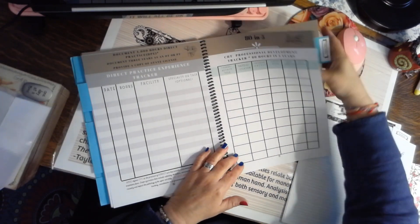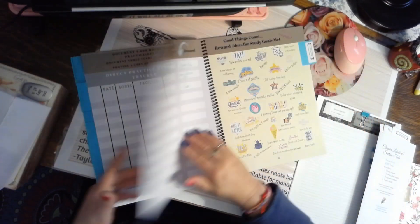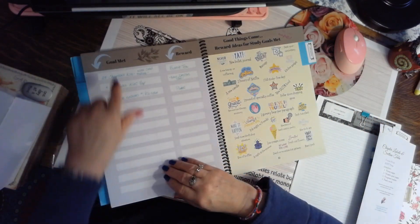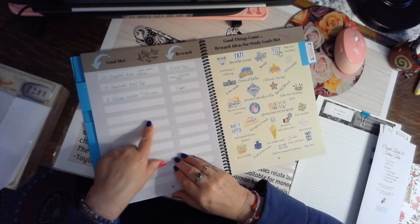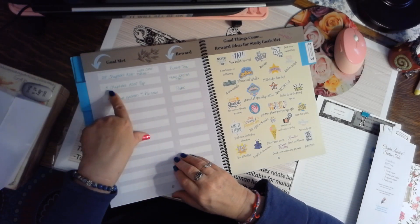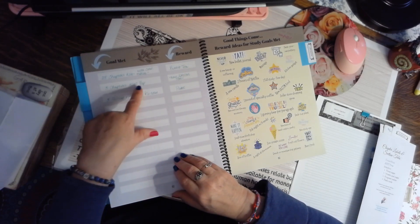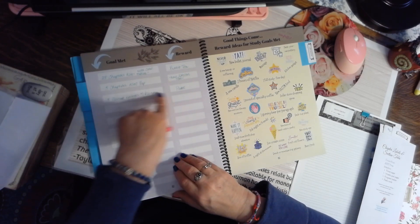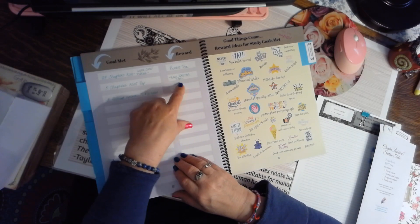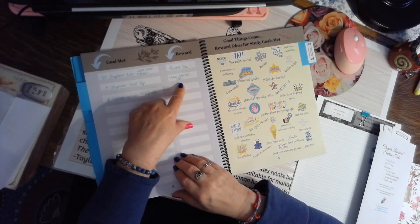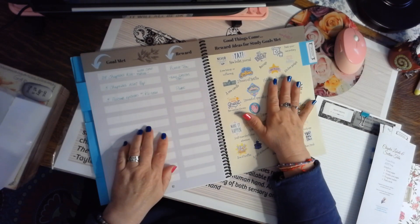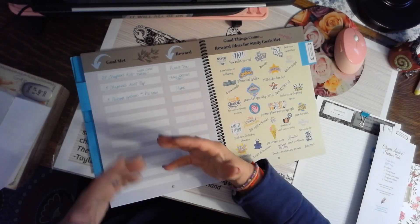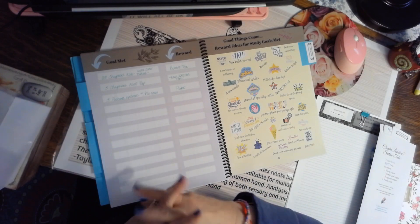And then the very last page, of course, is the most important. And that is your goals and rewards. So I set a goal to read five chapters of the ASHT prep, and I bought myself a new ISTEM tool. You don't have to use this, but I think it's kind of fun.